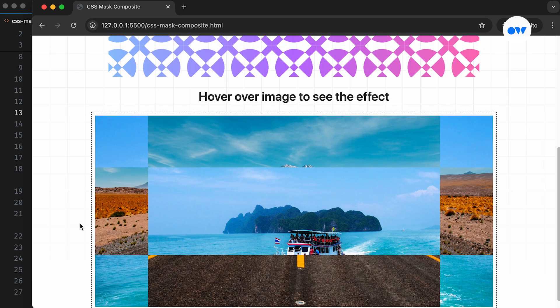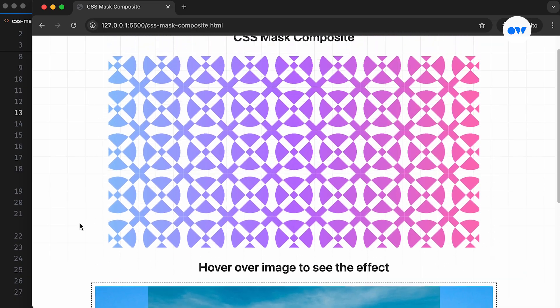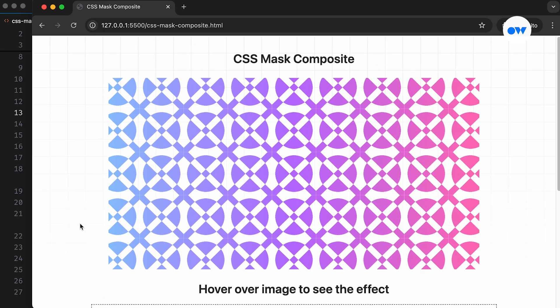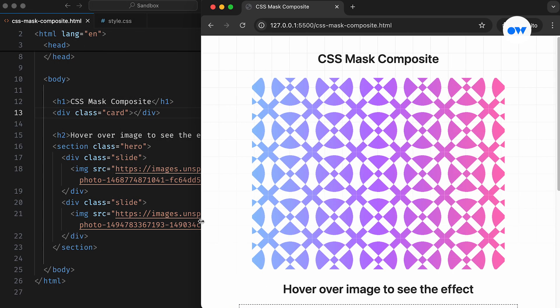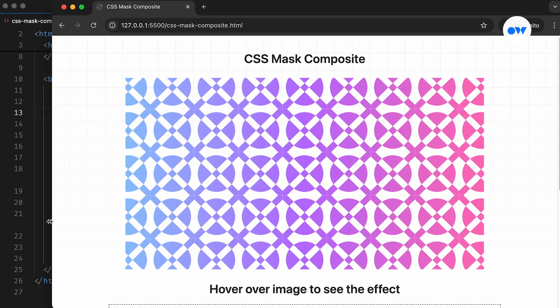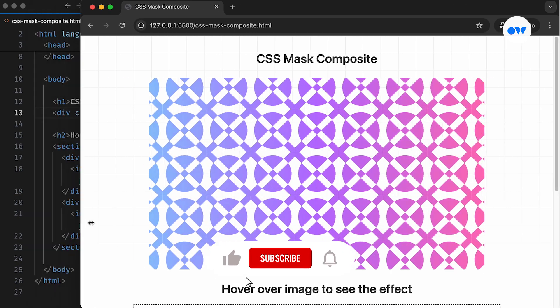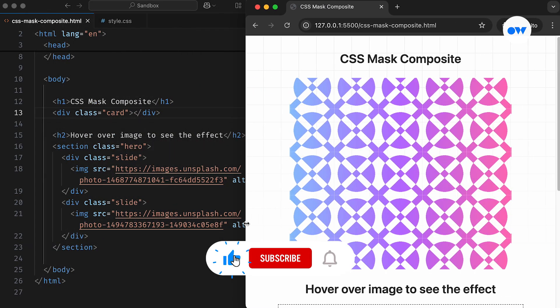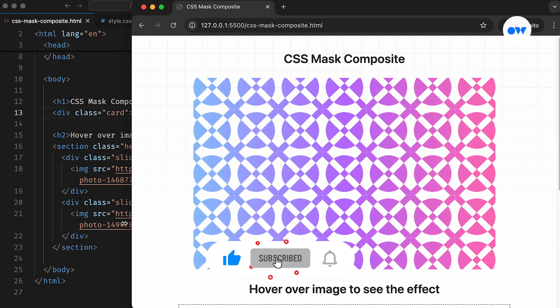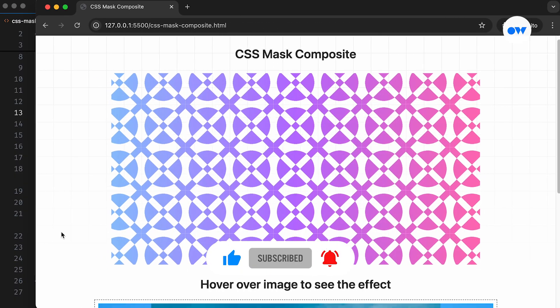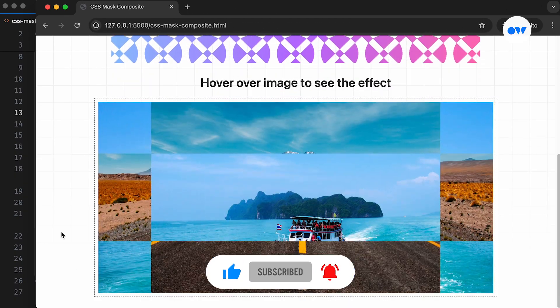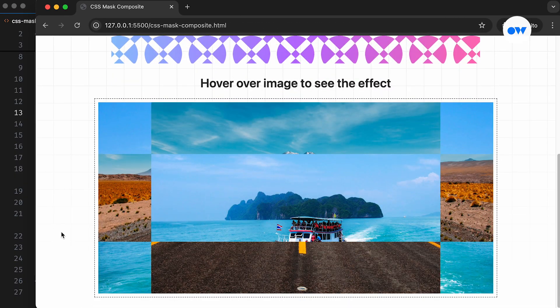Today, we'll take it a step further by diving into the MaskComposite property. We'll discover how to combine multiple layers of CSS masks to create unique patterns and stunning visual effects. Welcome to Optimistic Web, where we explore the world of CSS and front-end development, one step at a time.